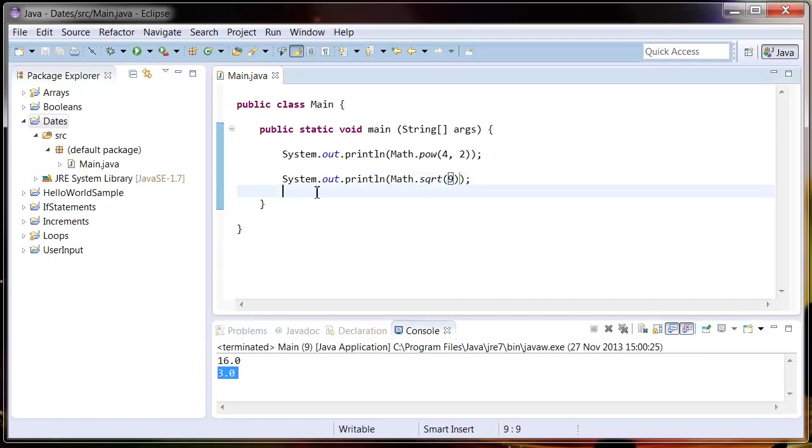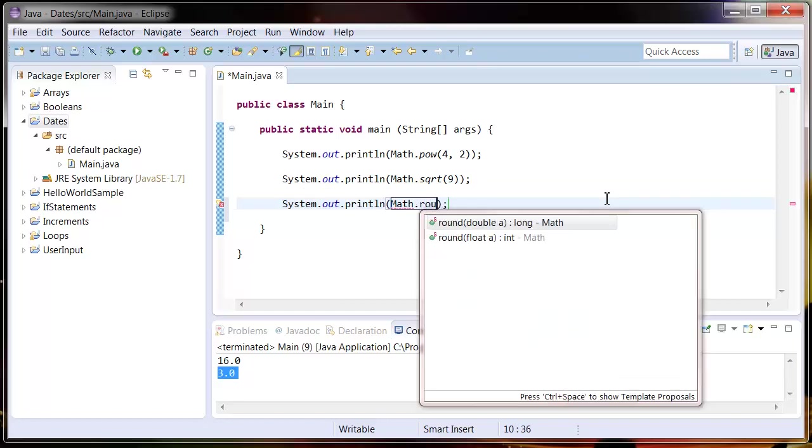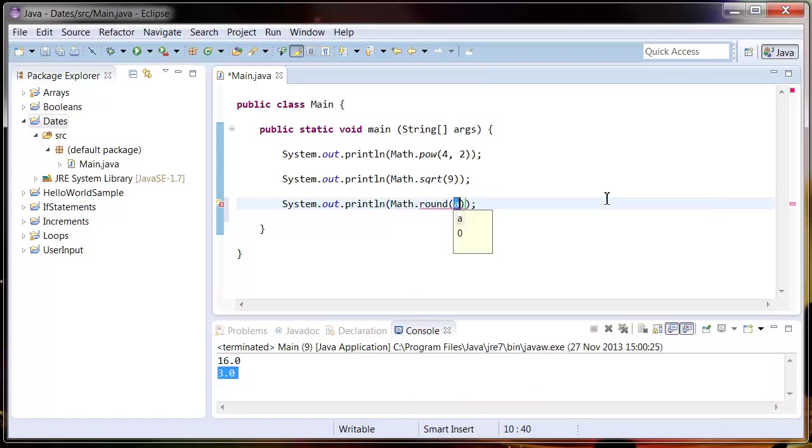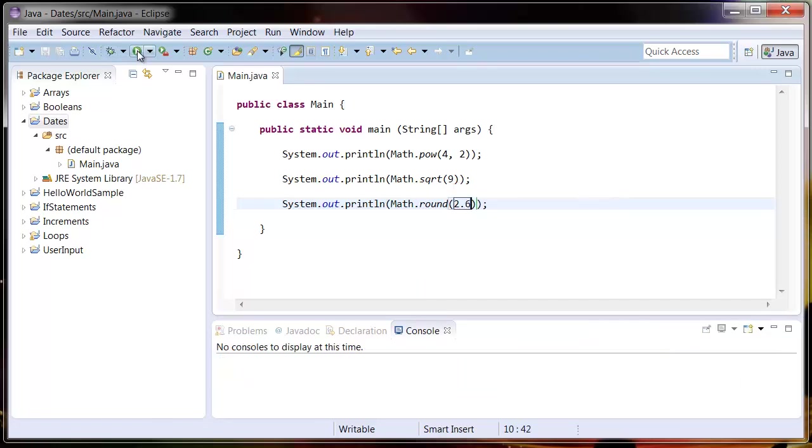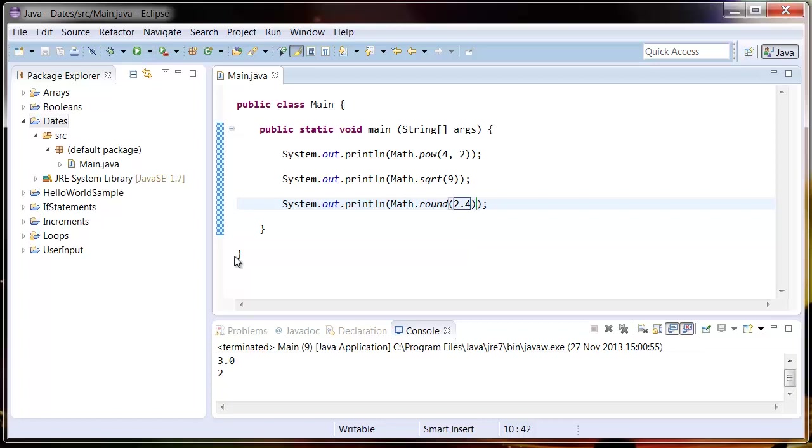Let's try one last one. We're gonna try rounding a number. System.out.println Math.round, and we put a number in here. Say we put a decimal place in, 2.6, it's going to round that number up to three. If we put in there 2.4 and run that, it's going to round it down to two.